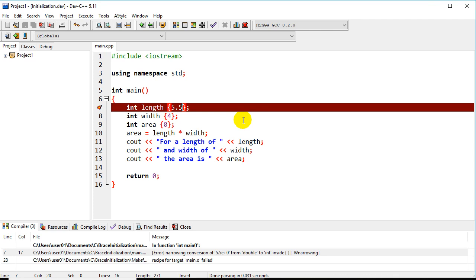So in the new standard, they want you to explicitly convert that, whereas the old one, you could potentially make that mistake.